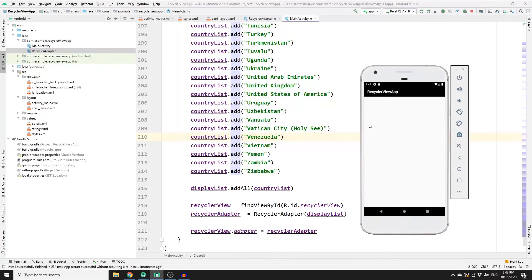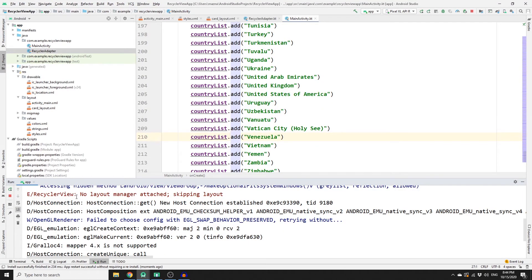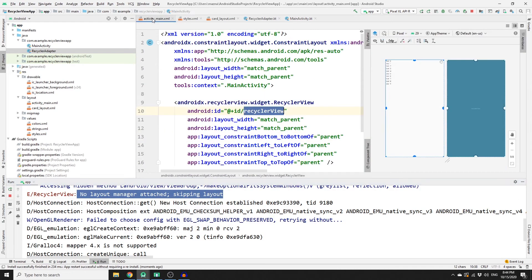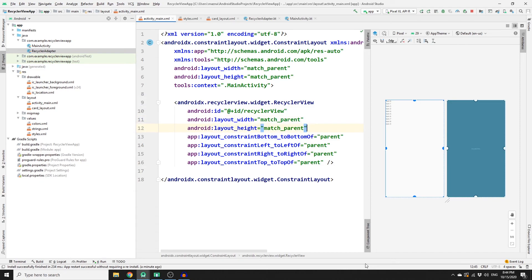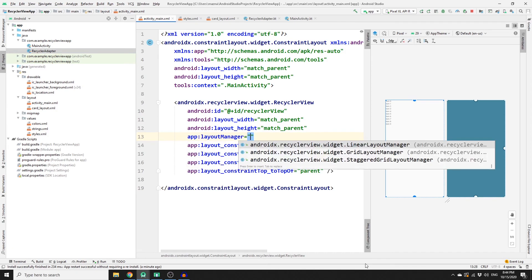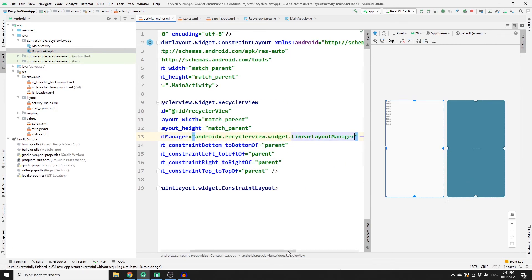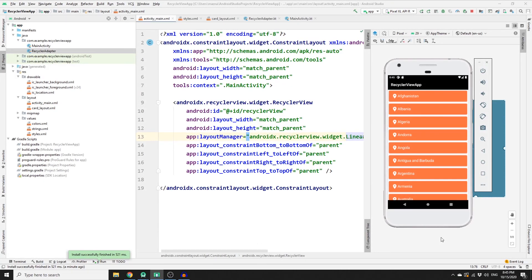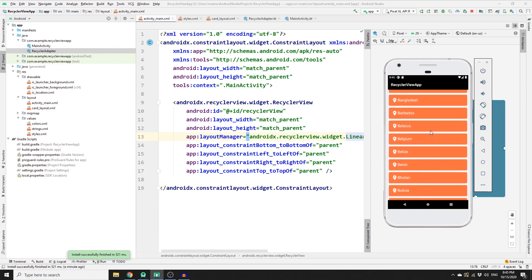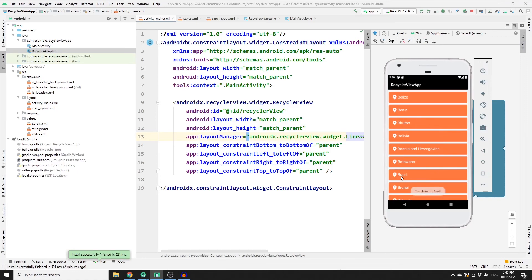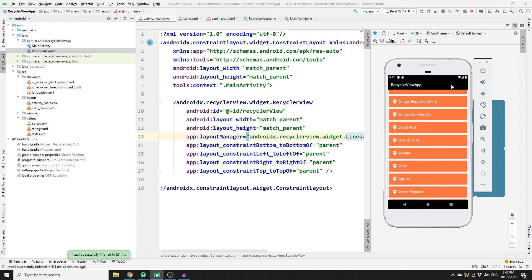Run the app — if you get 'No layout manager attached', go to activity_main.xml and add app:layoutManager='LinearLayoutManager'. After that, the app works perfectly — all country names are displayed, and clicking any item shows a toast notification. In the next video I'll show you how to search for a specific item and filter card views based on what you type in the search view. If this is your first time here, please subscribe and click the notification bell. Happy coding!